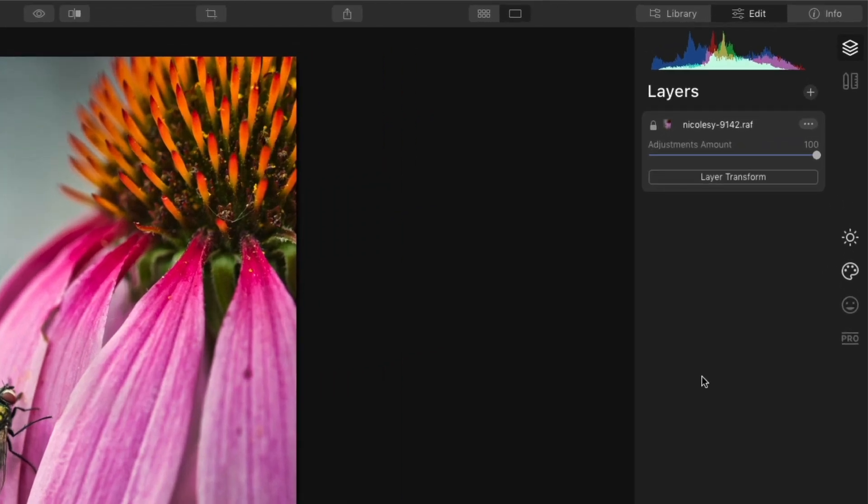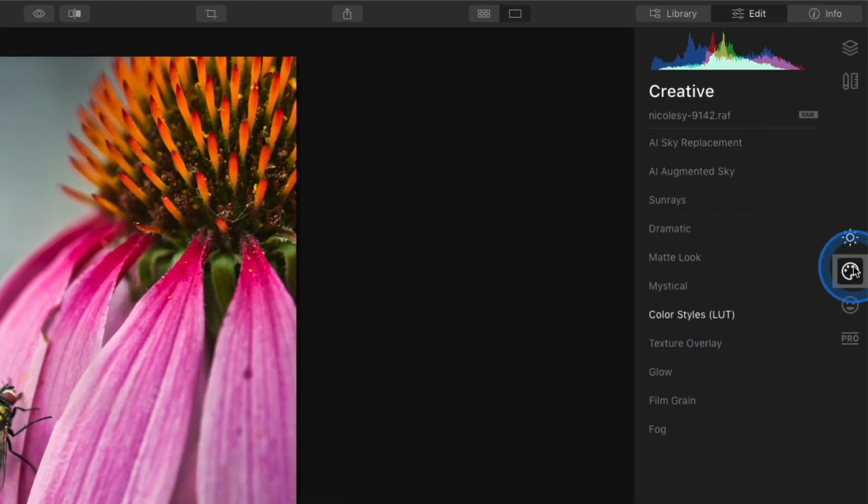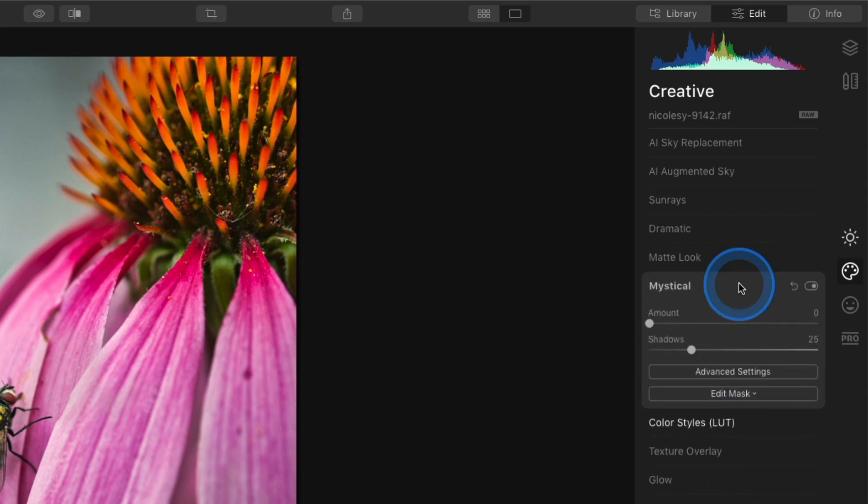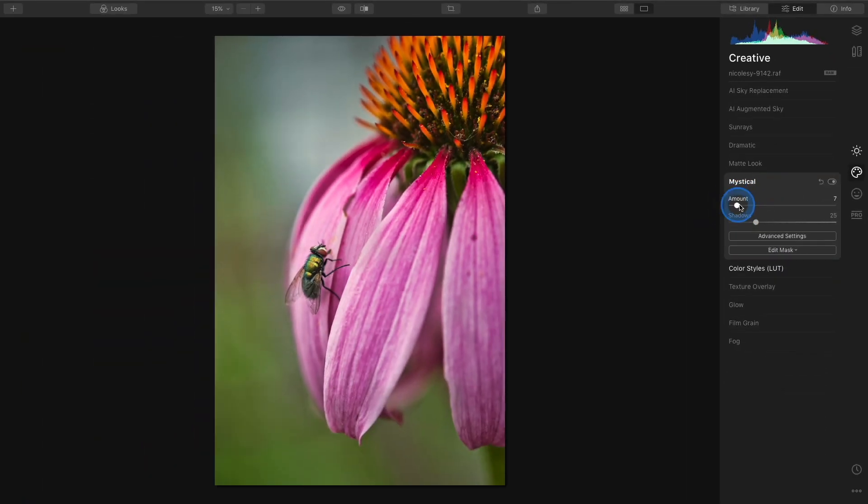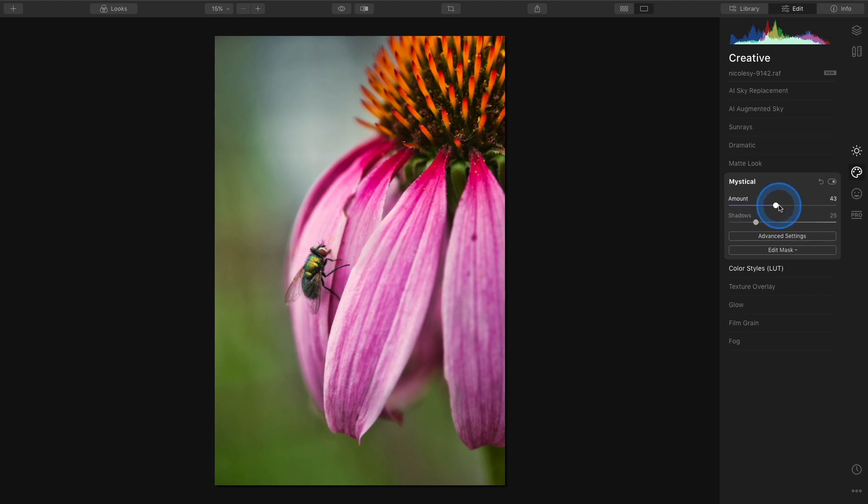Right now I'm in the edit view. I'm going to go over to the creative category and access mystical. Using this tool is as easy as just increasing that amount slider, and oftentimes I don't need to make any other changes.